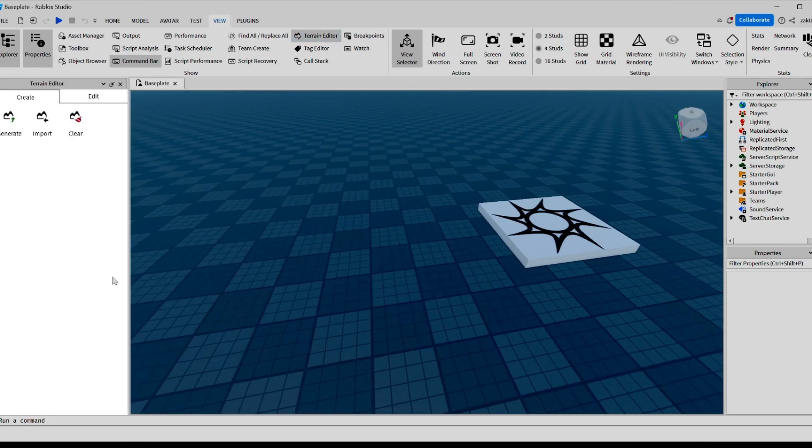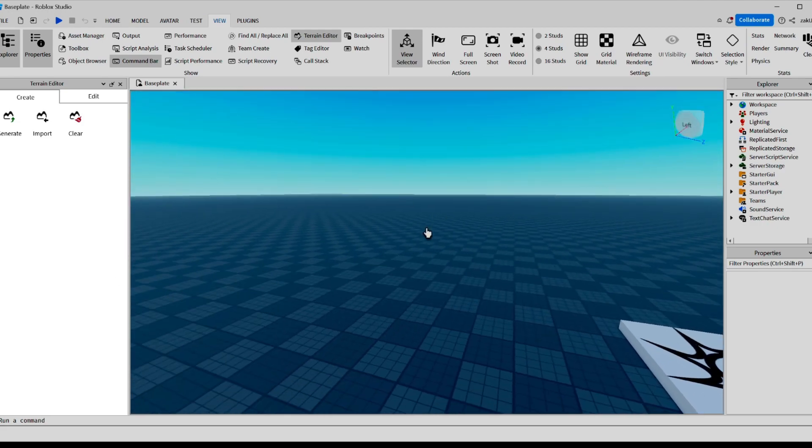So what does this do? Basically, using this tool, you can create really cool maps and really cool land for your game.